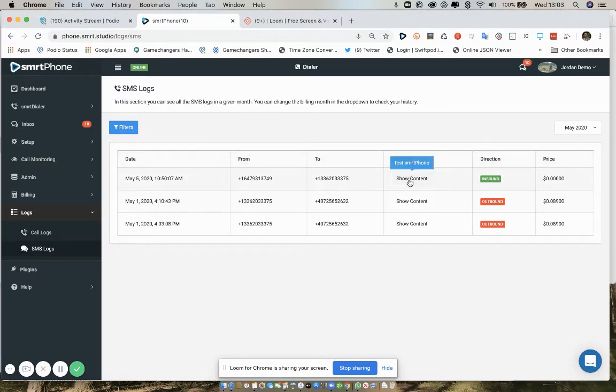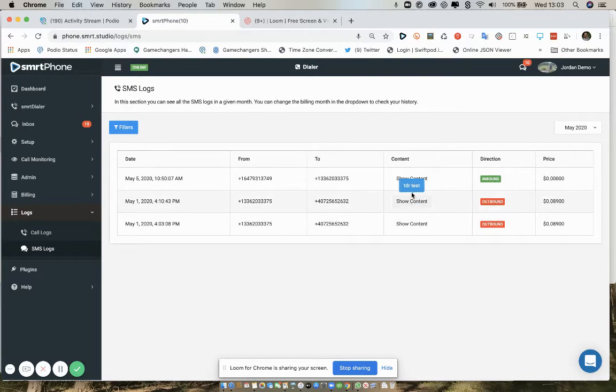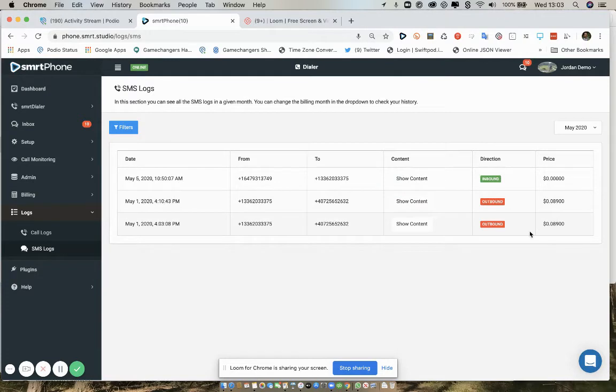If you hover over 'show content,' you'll see the actual content of that text message, and of course you will see the price that you were charged for that text message itself.